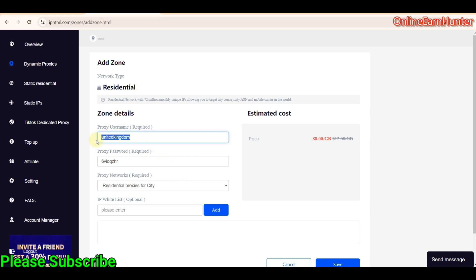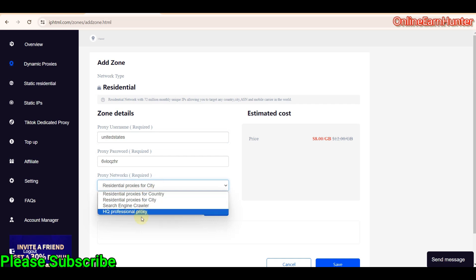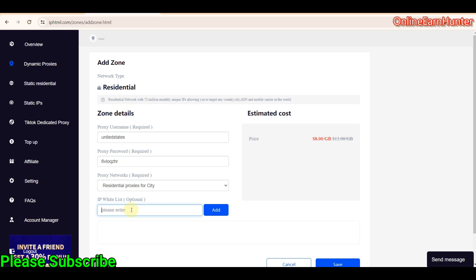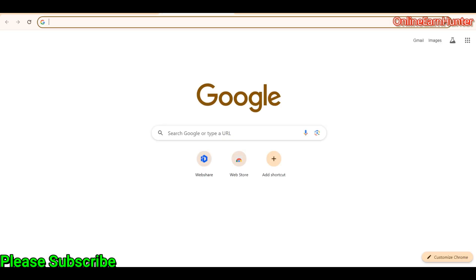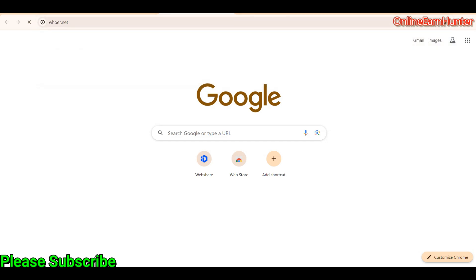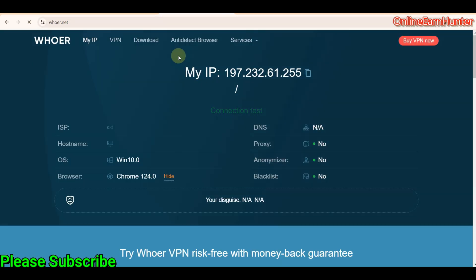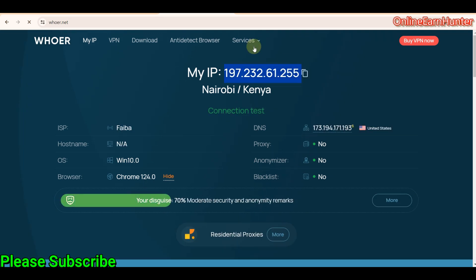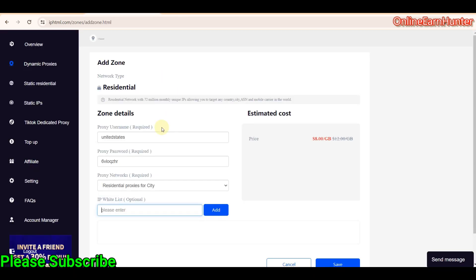If you click for city, they are going to give you a random ISP and a random city in the United States. The same way, if you put United Kingdom here, and you select residential proxy for city, they are going to give you a city in United Kingdom and a random ISP in that particular country. So you can be able to select the country. I want us to use United States.